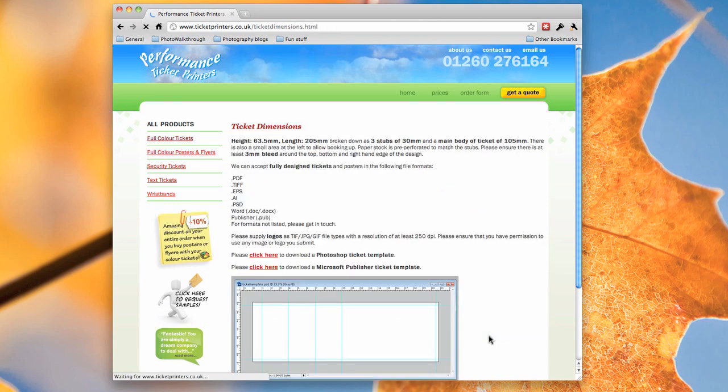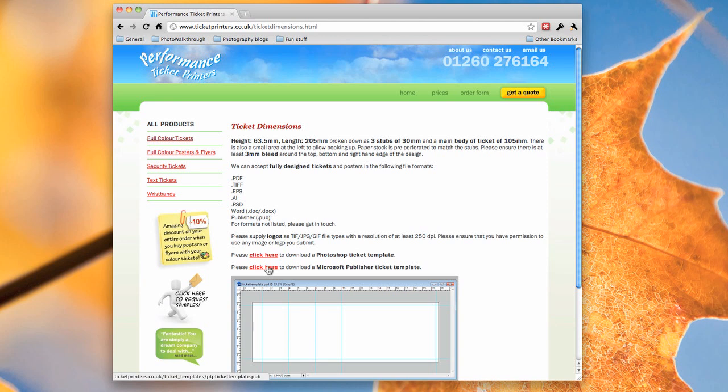So if you click on that link you can see we've got some information here about our ticket sizes and what formats of files we can take. A little bit of advice there on producing your own files, and the link we're looking for here is the Microsoft Publisher ticket template, which you can download by clicking on this link here.